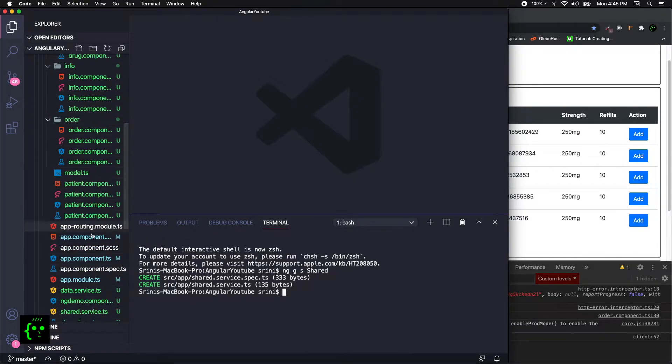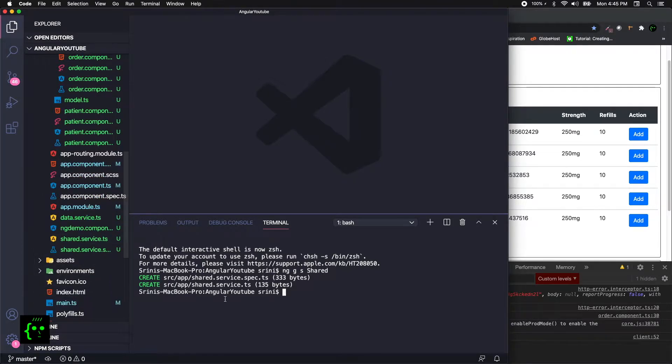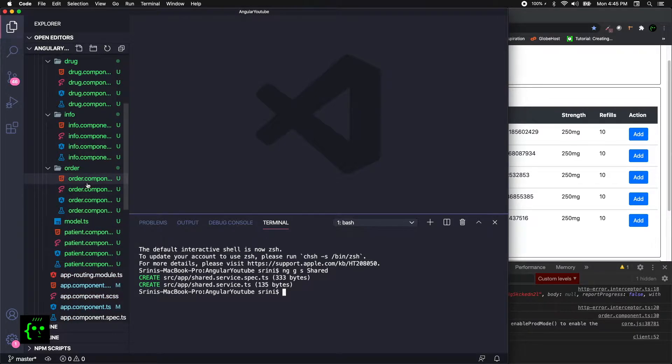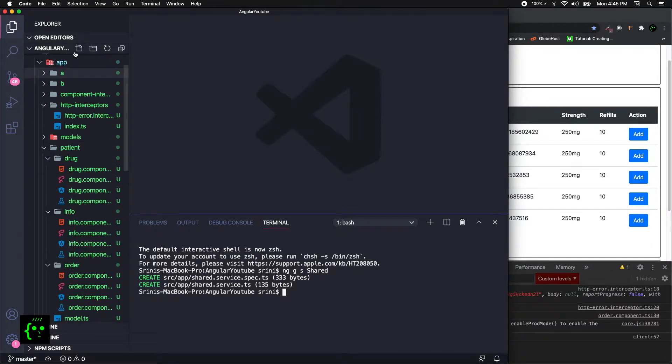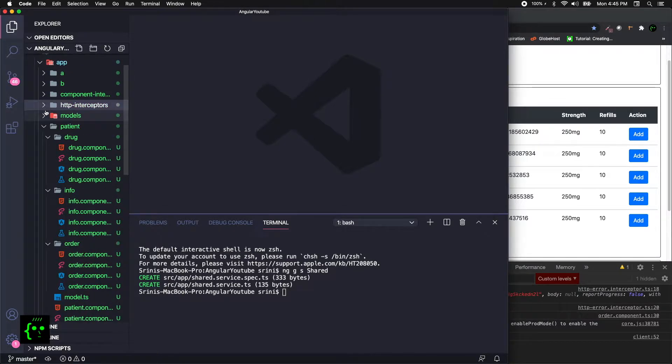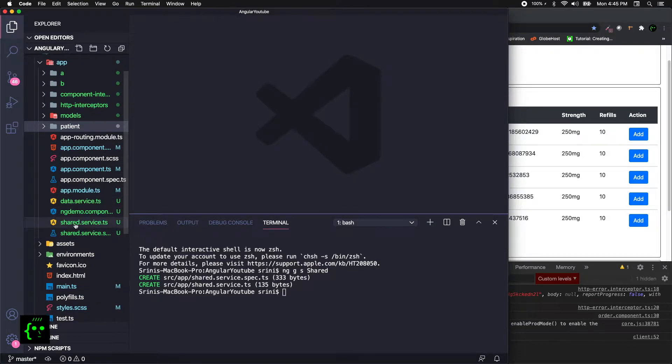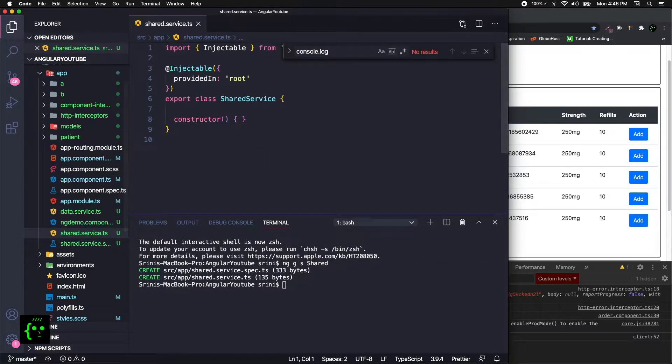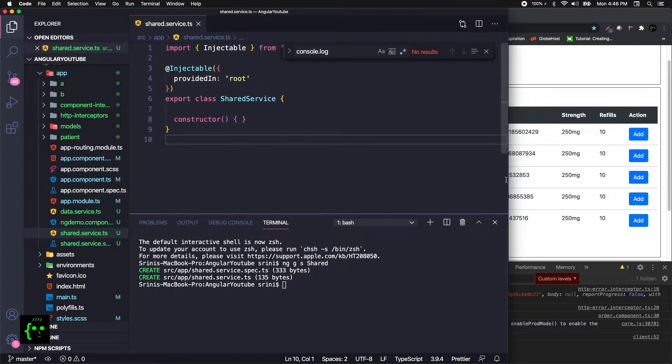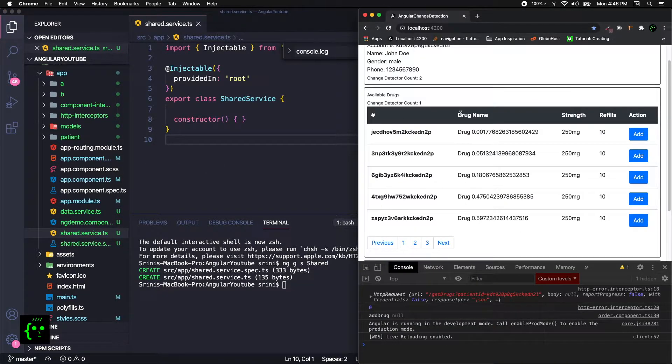In here, I'm going to just give ng g s shared. This will create a shared service for us in the root path, which is obviously in our app folder. Let me collapse everything and have a visual look. This is the shared service that we have created.